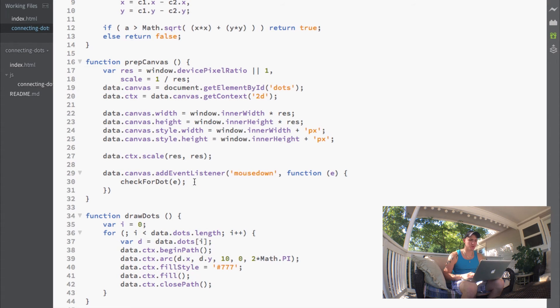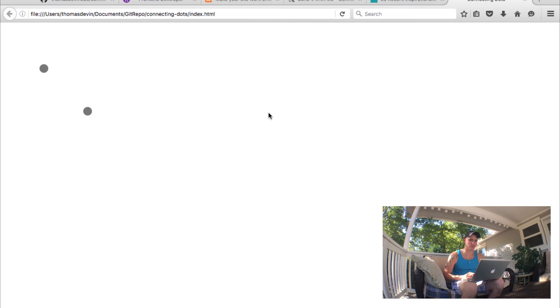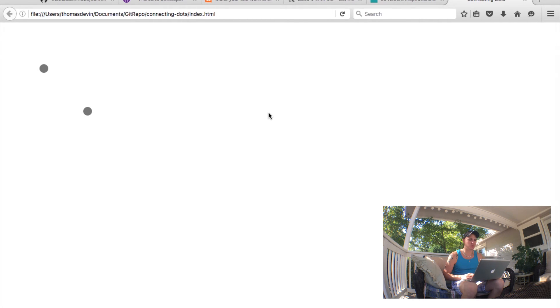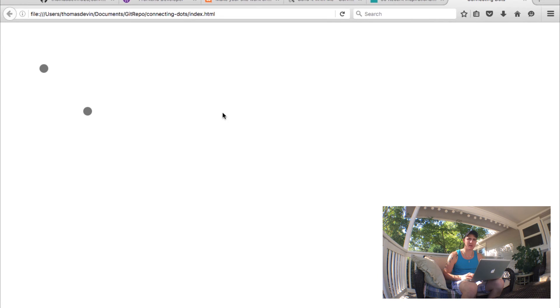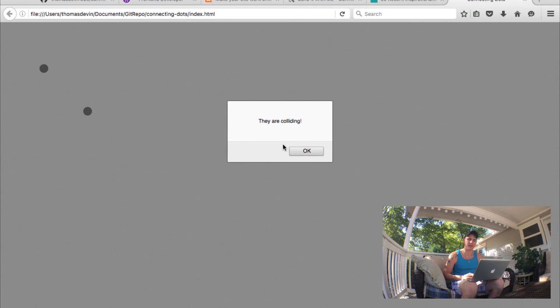If we jump over to our browser and refresh the page, if you click on the white space nothing happens.